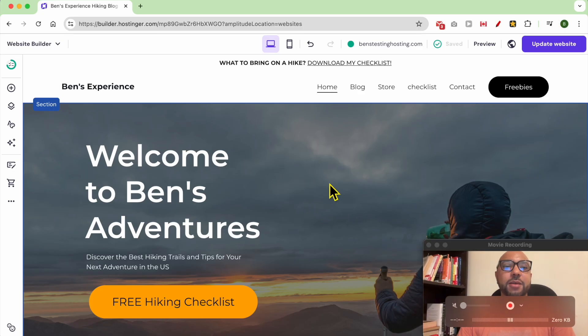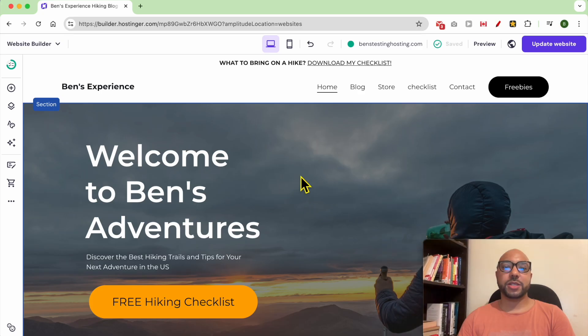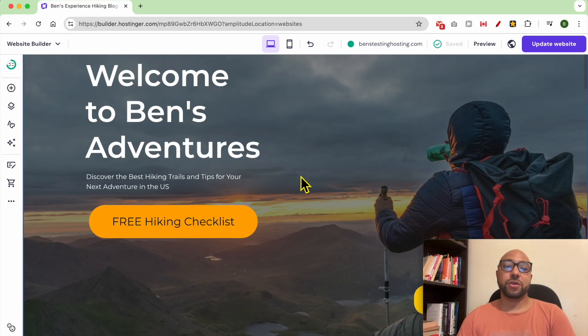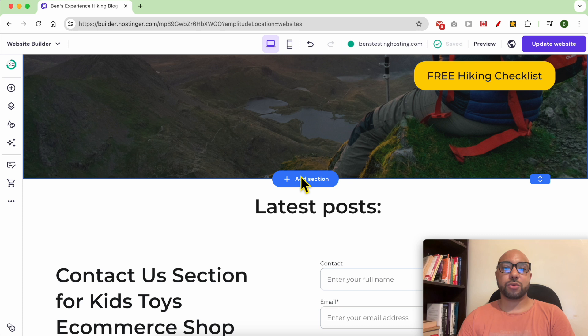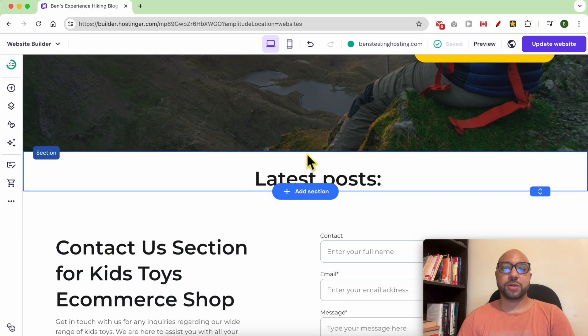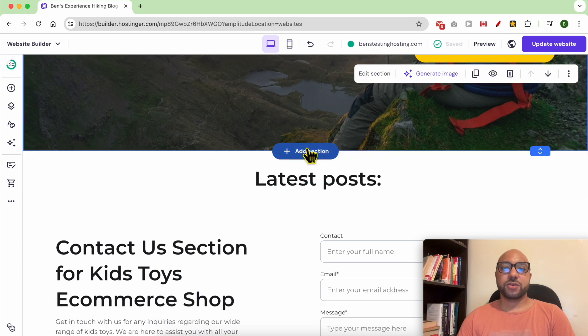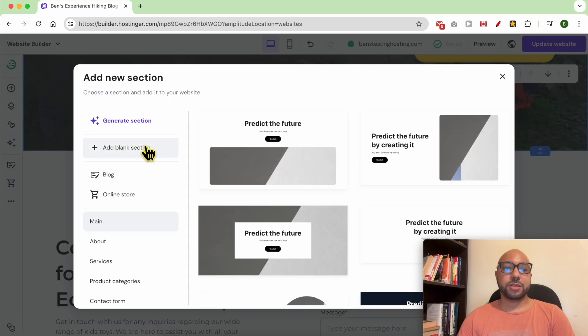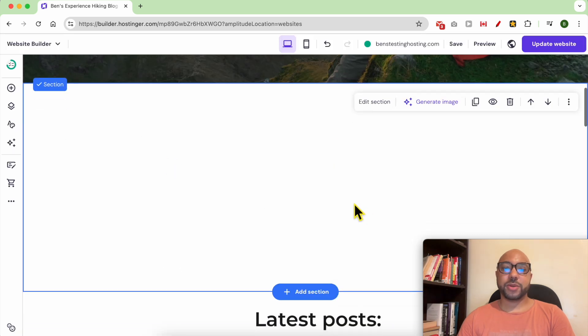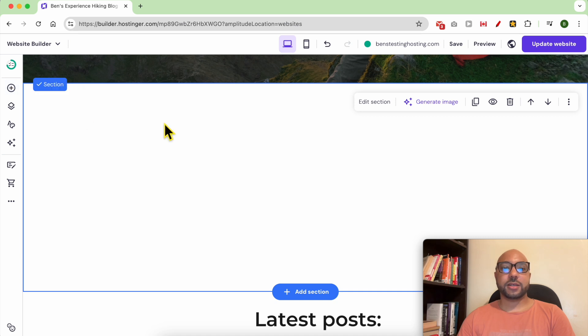Hey everyone, welcome to Ben's Experience. In this video I will show you how to add shape designs in Hostinger website builder. I am now inside my website builder. Before I show you how to add a shape, let's first add a new or a blank section to add a shape design.